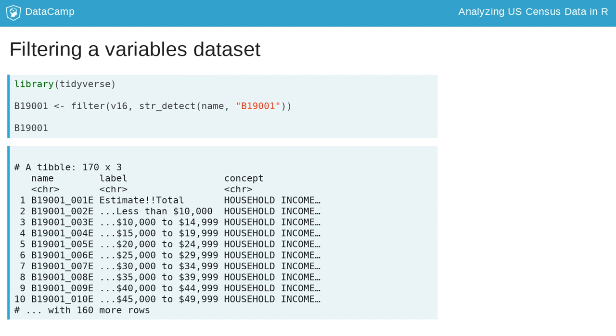In the example shown here, the downloaded dataset is filtered for variables within Census Table B19001, which covers household income.